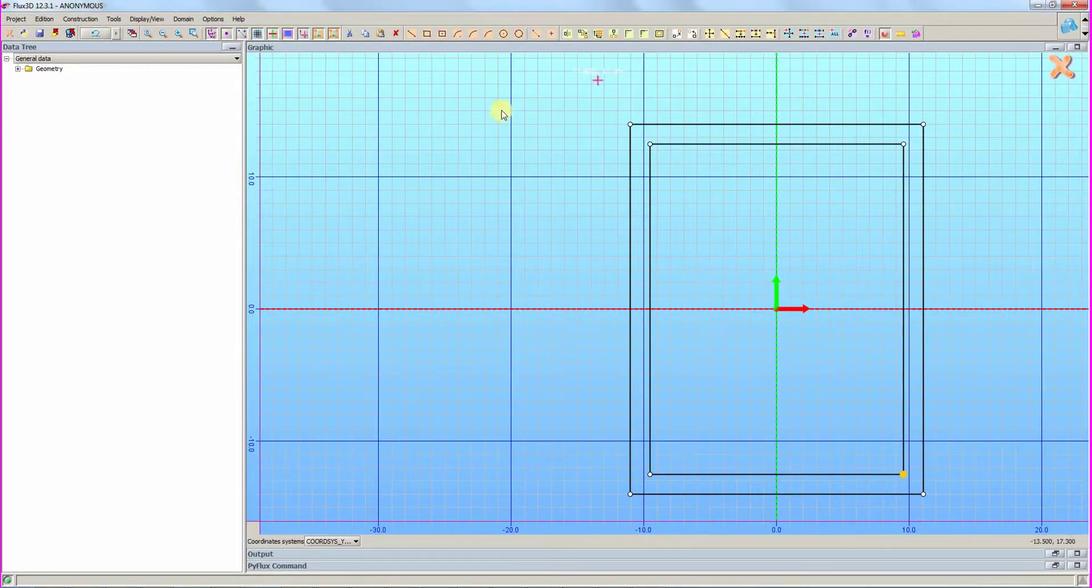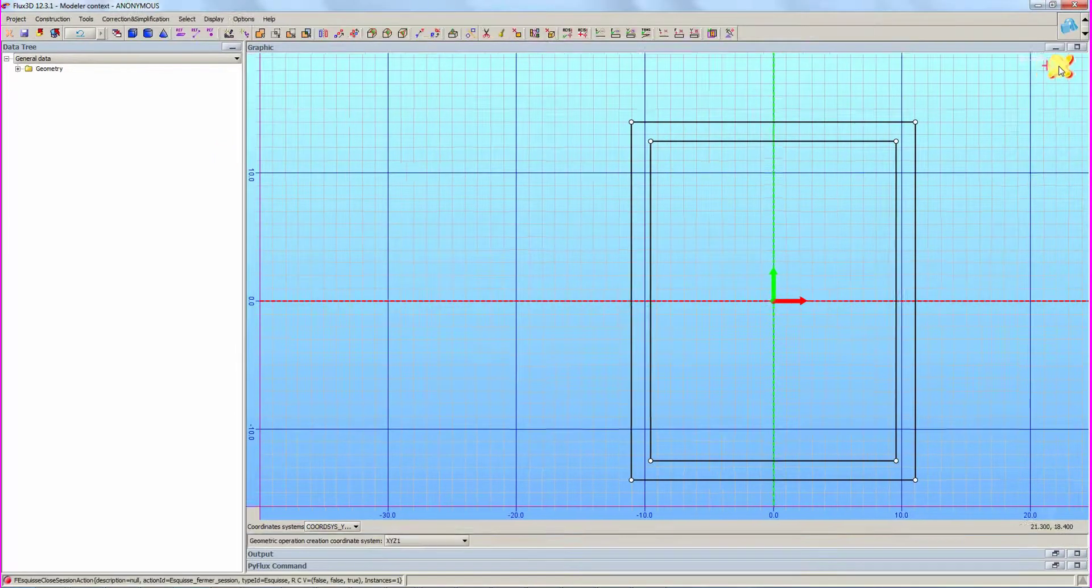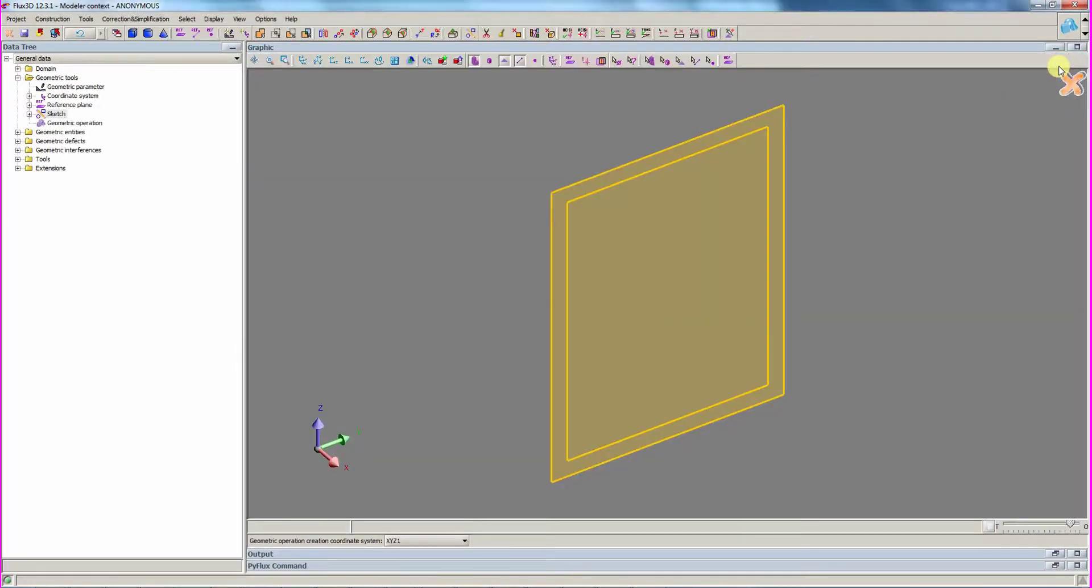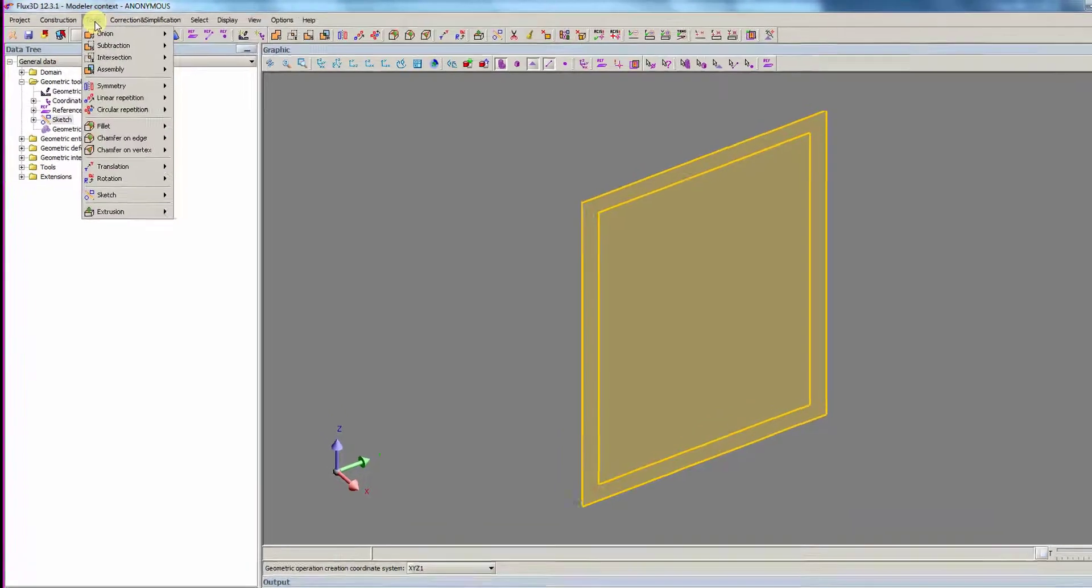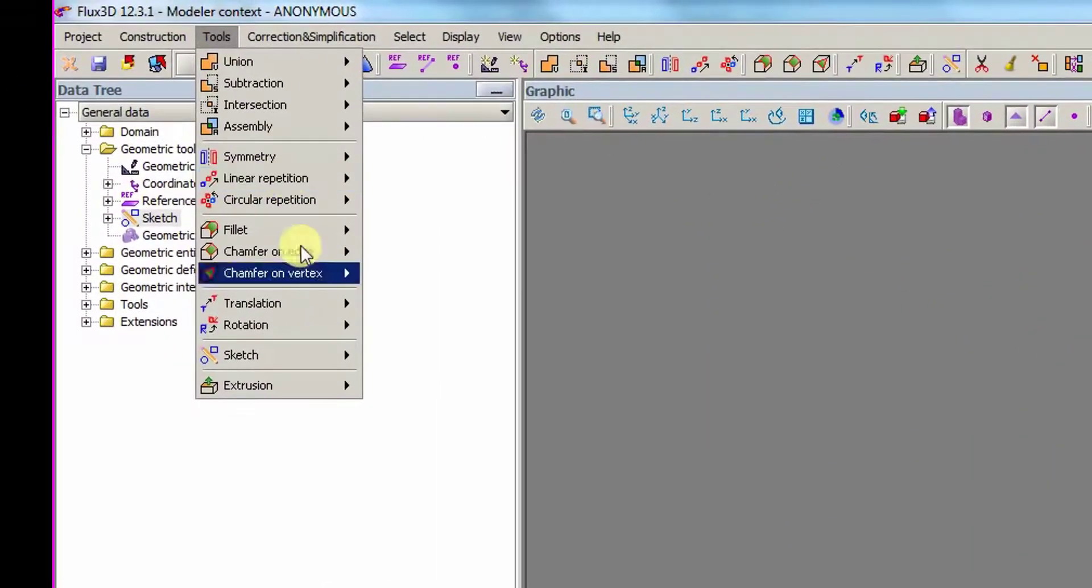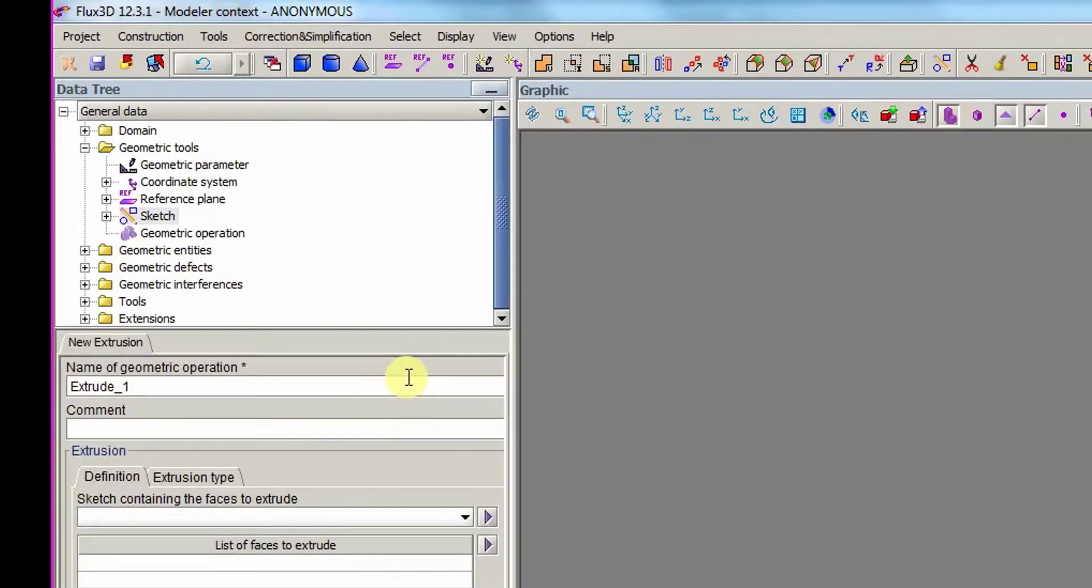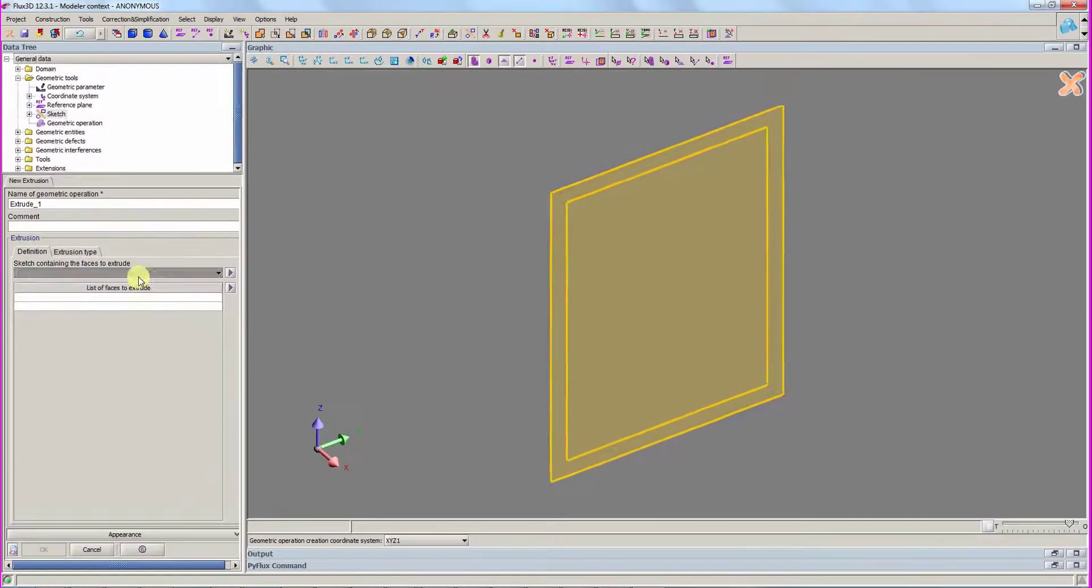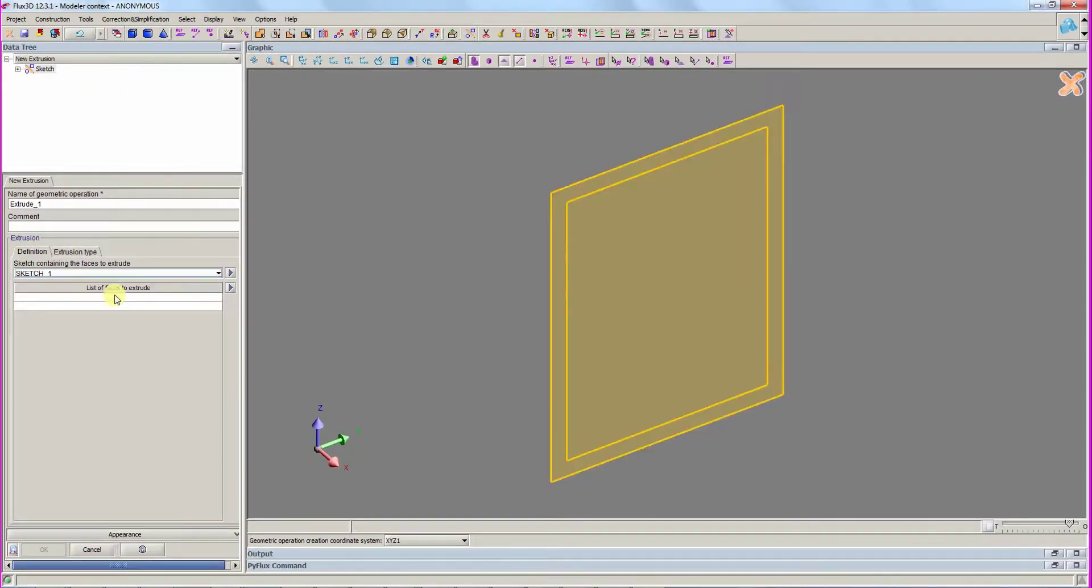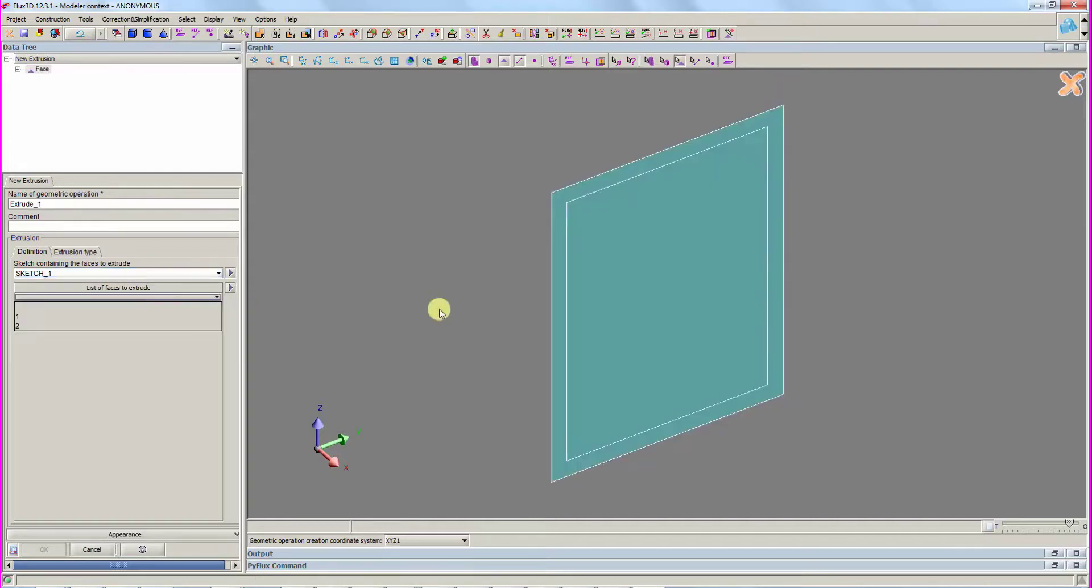With the 2D geometry creation finished, we can close the sketcher and extrude the 2D geometry. We open the extrusion box, choose sketch underscore 1, and the following face to extrude them.